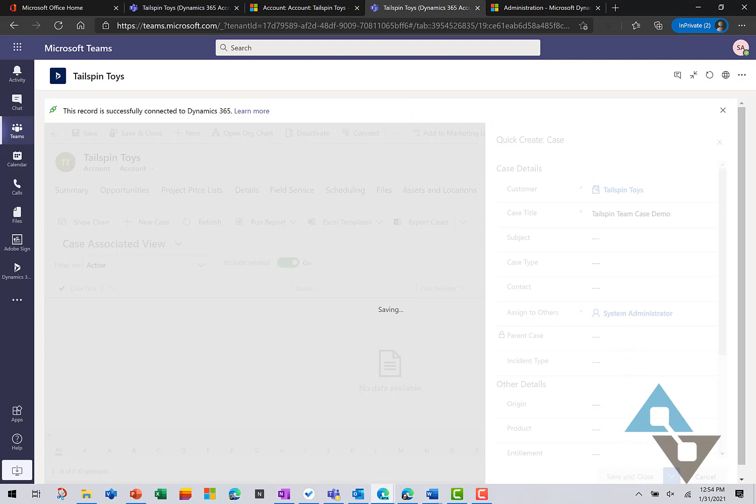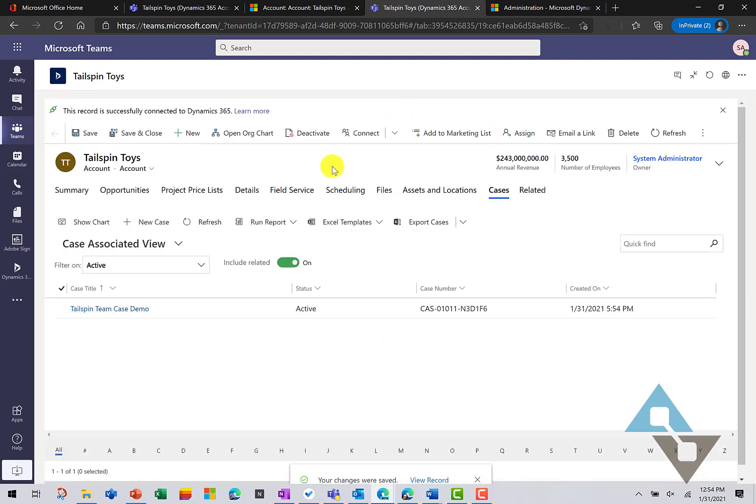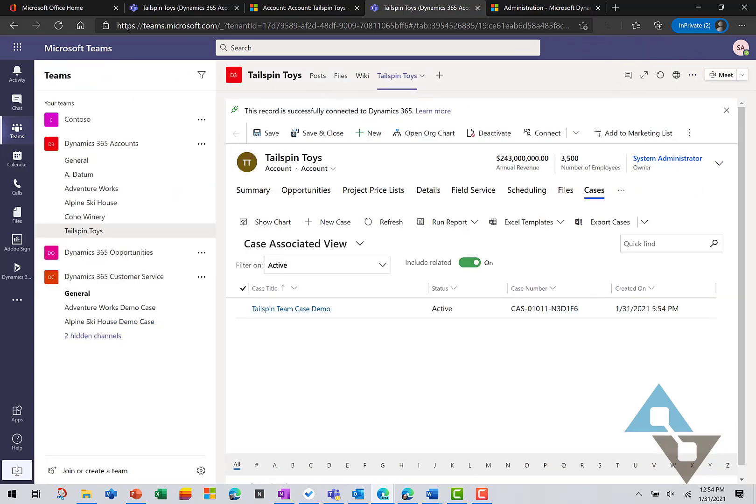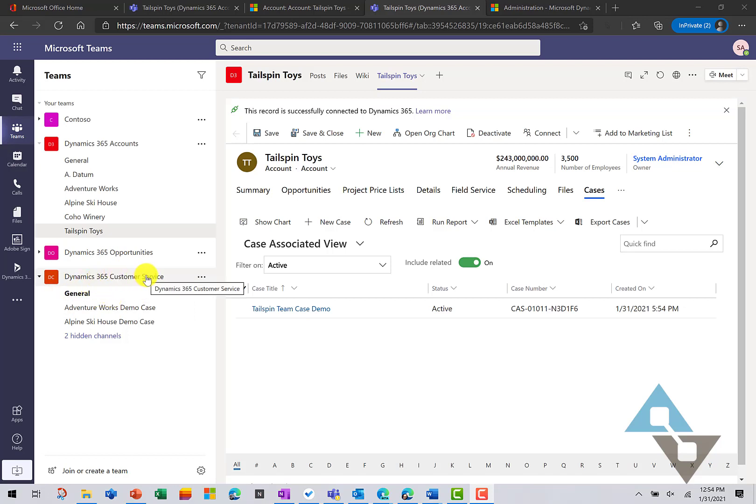And as that happens, a few things are happening now on the back end with Power Automate. And so, let's collapse this and look at what's going on with our teams. So, the first thing that happened, if I can look down here under Customer Service, you can see I've got this channel's bolded, which means there is something new in that channel for me to look at.